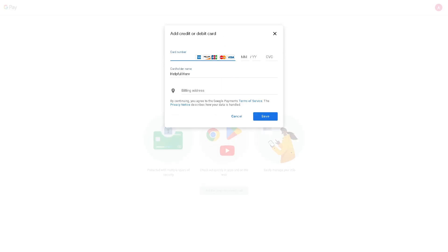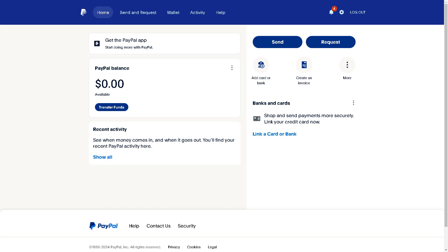From here you need to be ready with your PayPal debit card number, the cardholder name, billing address, and all. Then click on 'Save.' Once you've done that, you are all set.